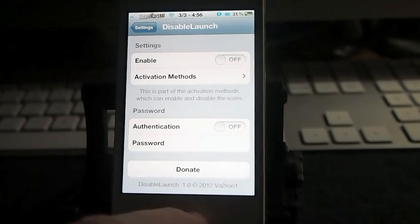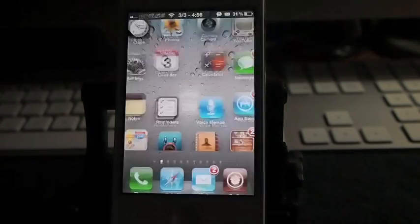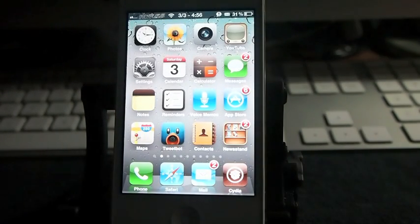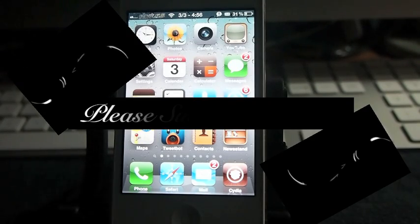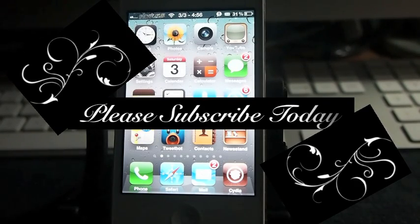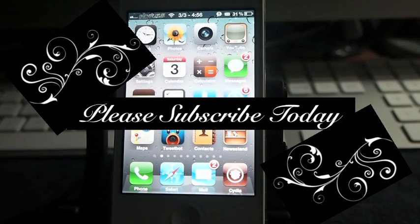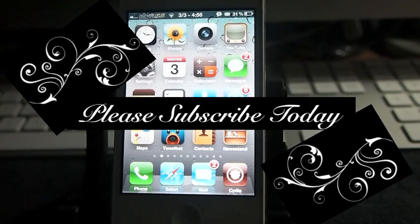So guys, there it is. Disable Launch. It's in the BigBoss repo free. Don't forget, subscribe before you leave, and keep coming back.